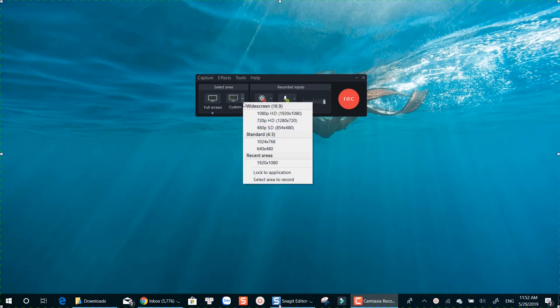It gives you more control of the recording area and video resolution. You can select widescreen 16x9, or standard 4x3, or lock an application to record.